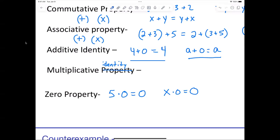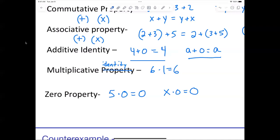Now, the multiplicative identity — it stays the same. What are you going to multiply by? 1! The multiplicative identity is when you say, for example, 6 times 1 equals 6. So x times 1 always equals x.